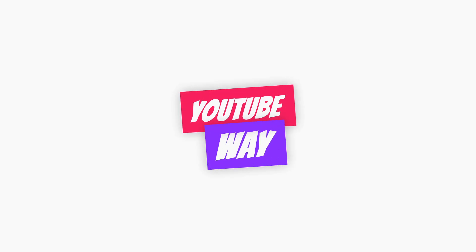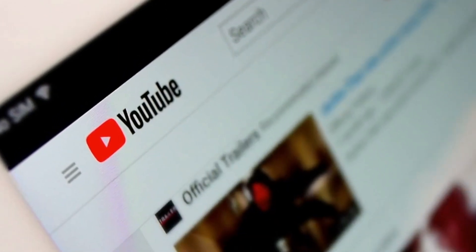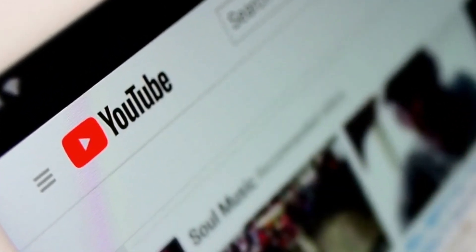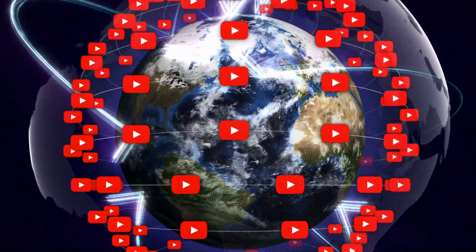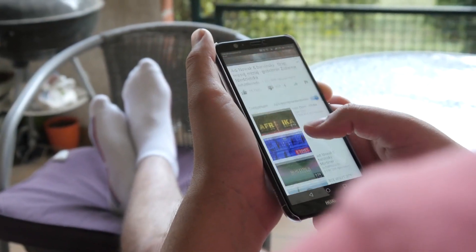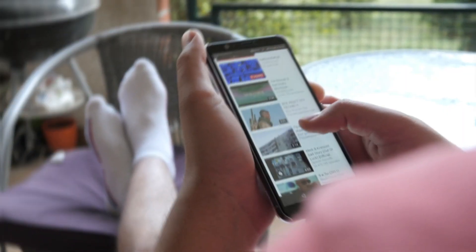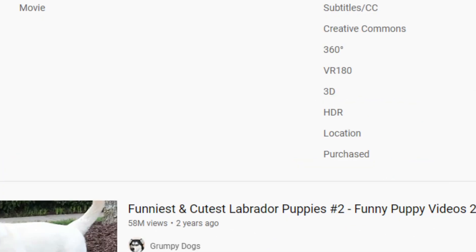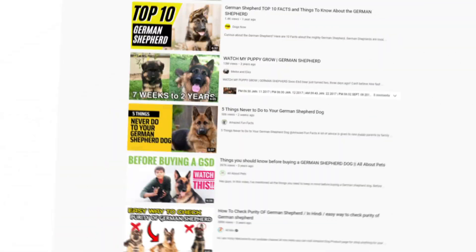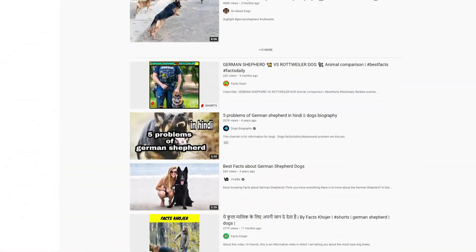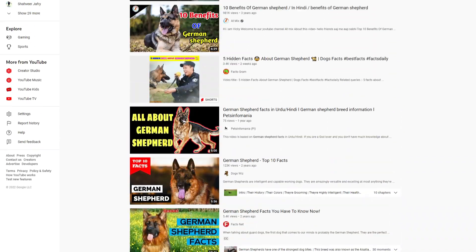YouTube way: you can find the best video ideas using just YouTube. You just go to youtube.com and search your niche — let's say dogs. After that, go to filters and click on most viewed. Now YouTube shows you the most viewed content in your niche. Take notes.